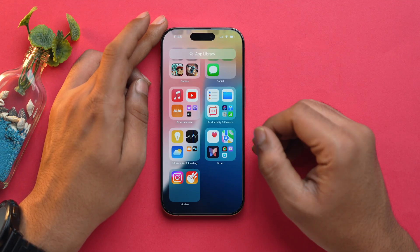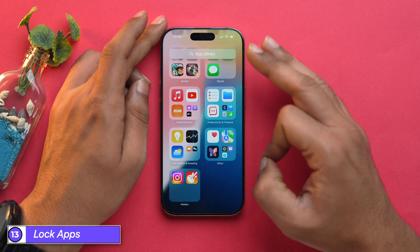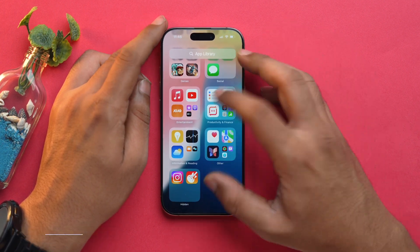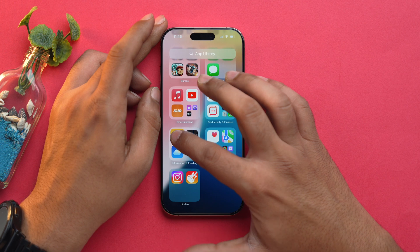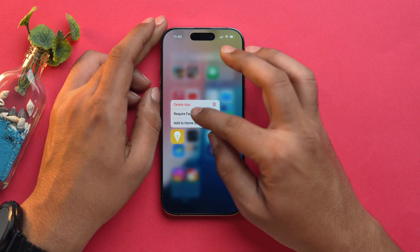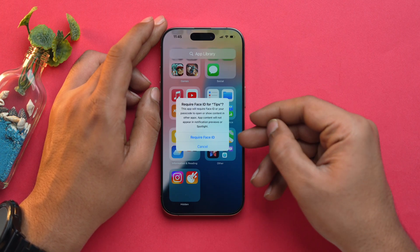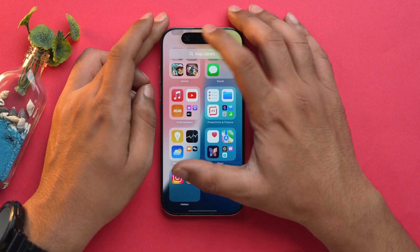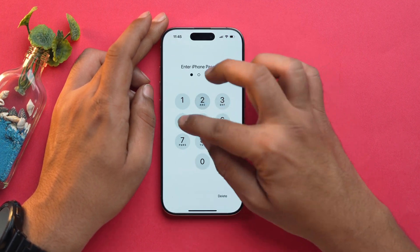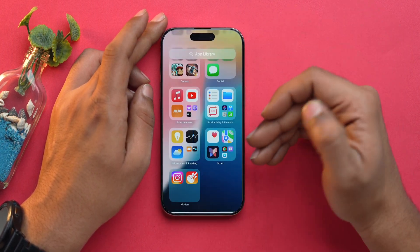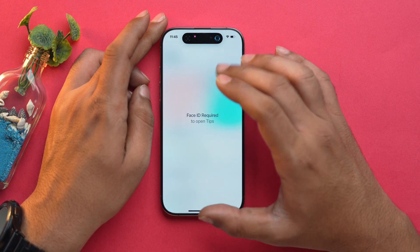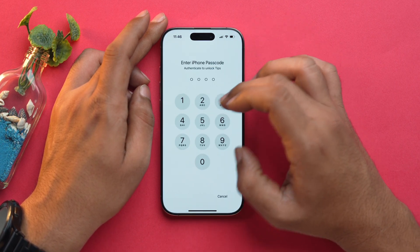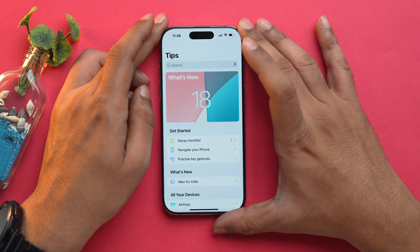You can not only hide apps but lock them as well. Simply tap and hold on an app, choose Require Face ID, and that's it. Your app can be locked with a passcode as well. When you try to open it, it will ask for Face ID or the passcode.